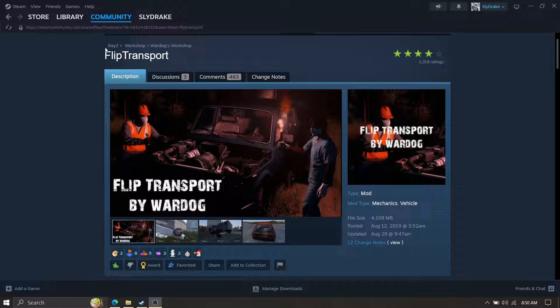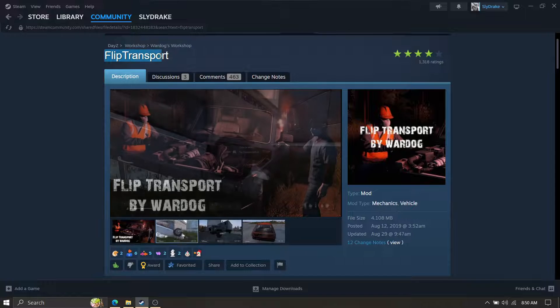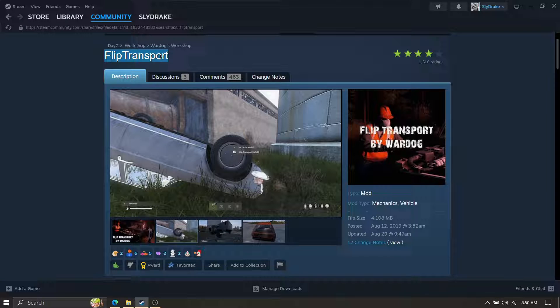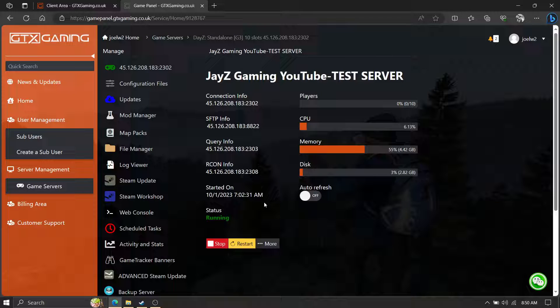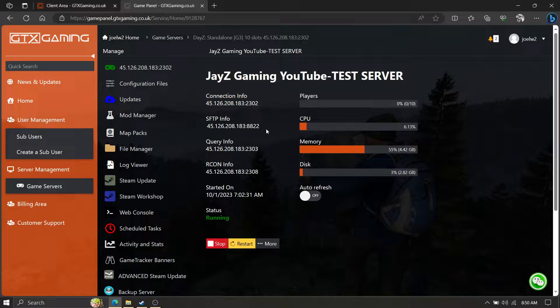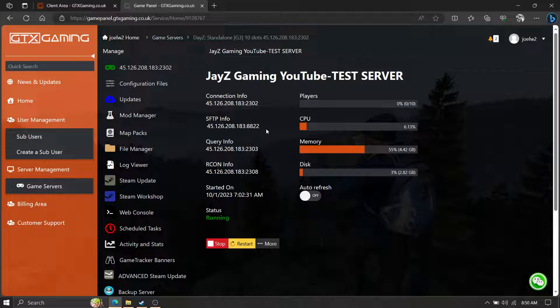How I start is I go to the mod page, go to workshop, find the mod you want on Steam, copy the name, go to your GTX server. This will work for any server guys, not just GTX. I just happen to have GTX.